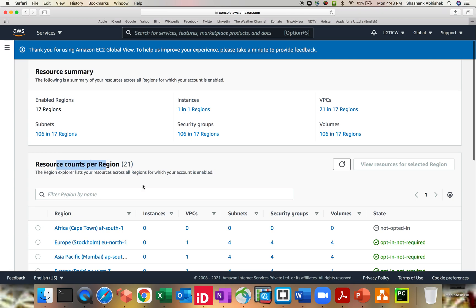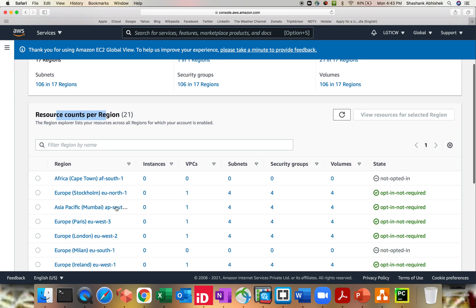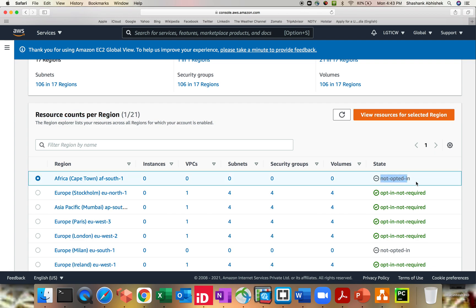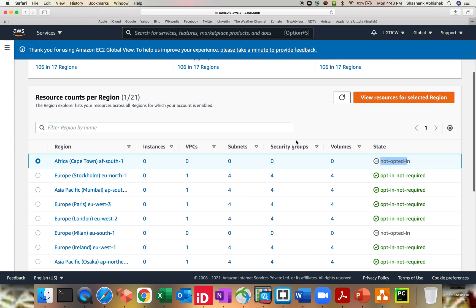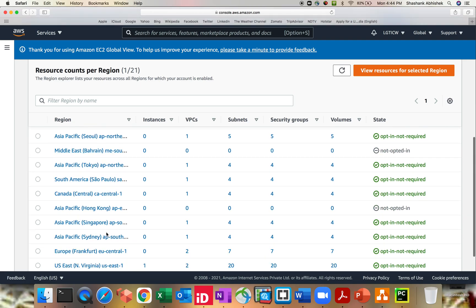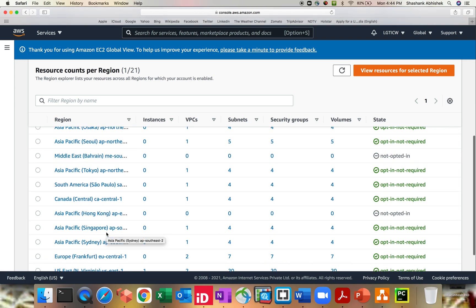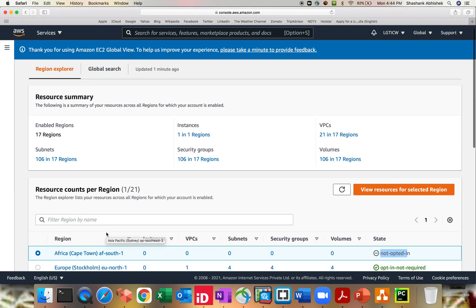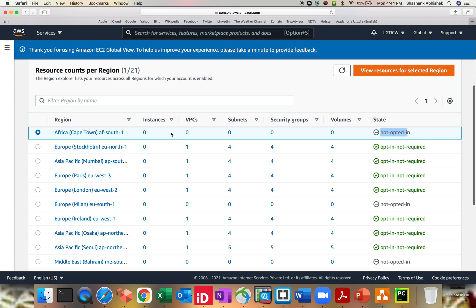Resource count per region - you can see all your resources as per the region that you have. So as of now, for example, you can see Cape Town South Africa. I haven't opted in, that's why it is grayed out. Then you can navigate to the region as well, then Europe, Asia Pacific, Europe London. Everything, I mean whatever you are operating from your account, it will show all these five metrics: instances, VPCs, subnets, security groups, and volumes.